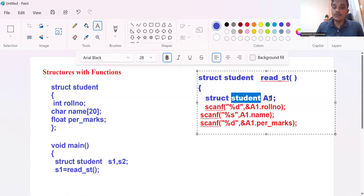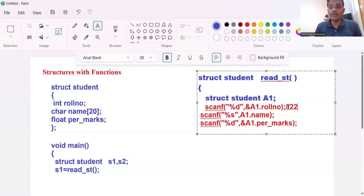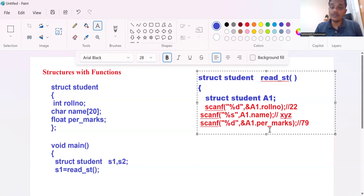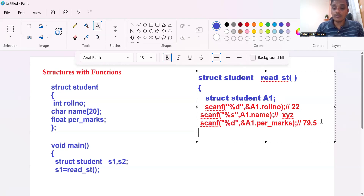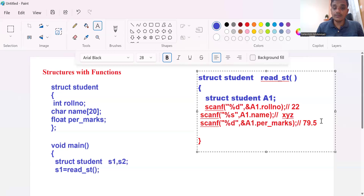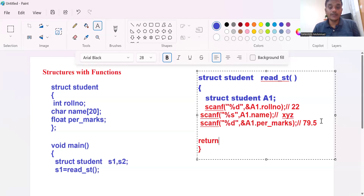We give input to the A1 structure — for example, roll number is 22, name is XYZ, percentage is 79. These are the values given to A1. Consider A1 as a bottle. We want to transfer this bottle's content to one more. So we write return A1. The return value goes back to the calling point, where S1 will access that value — water bottle to water bottle, the content is exchanged.